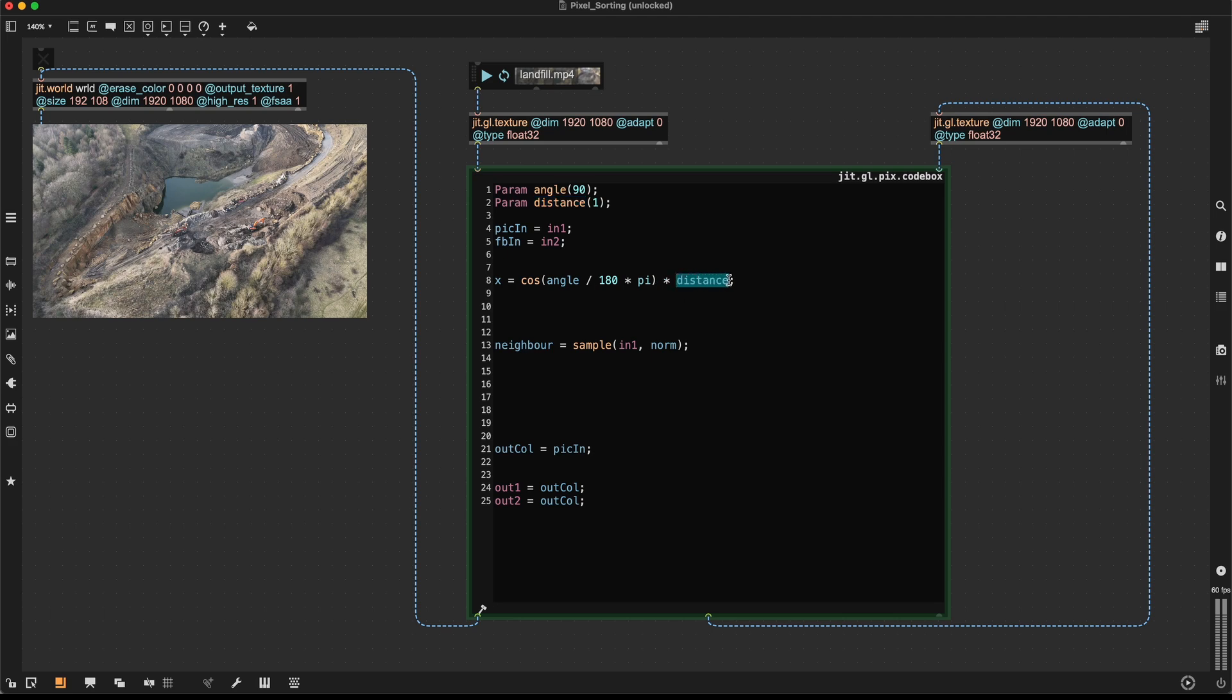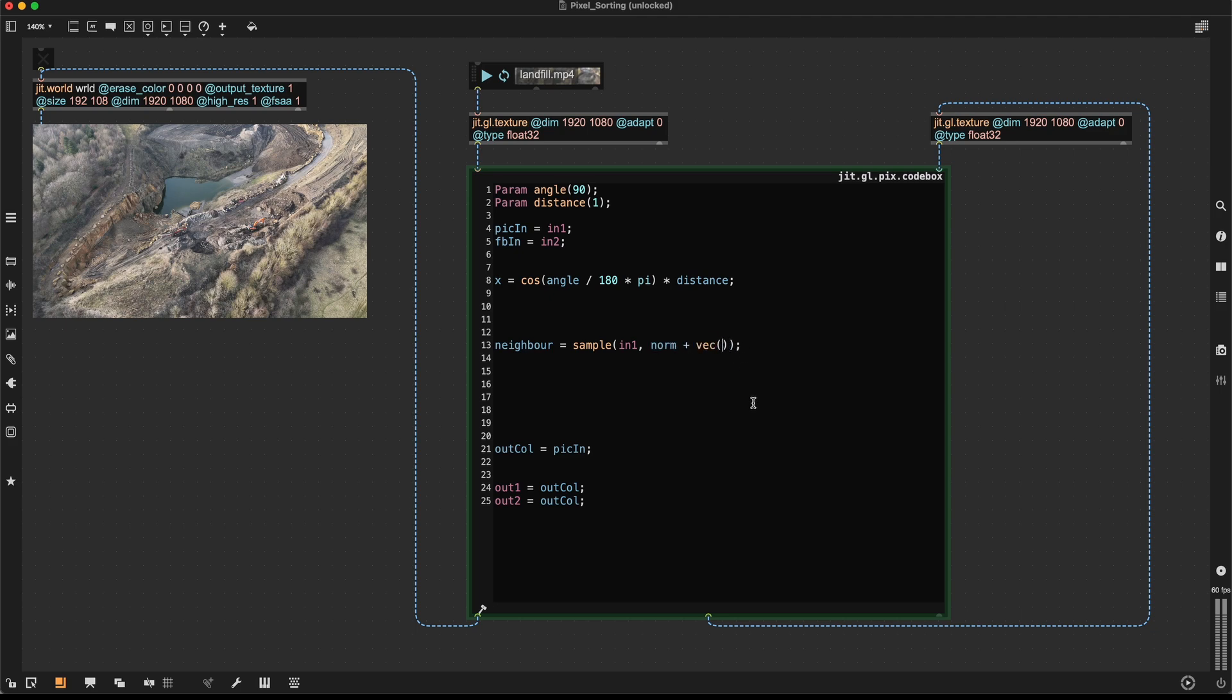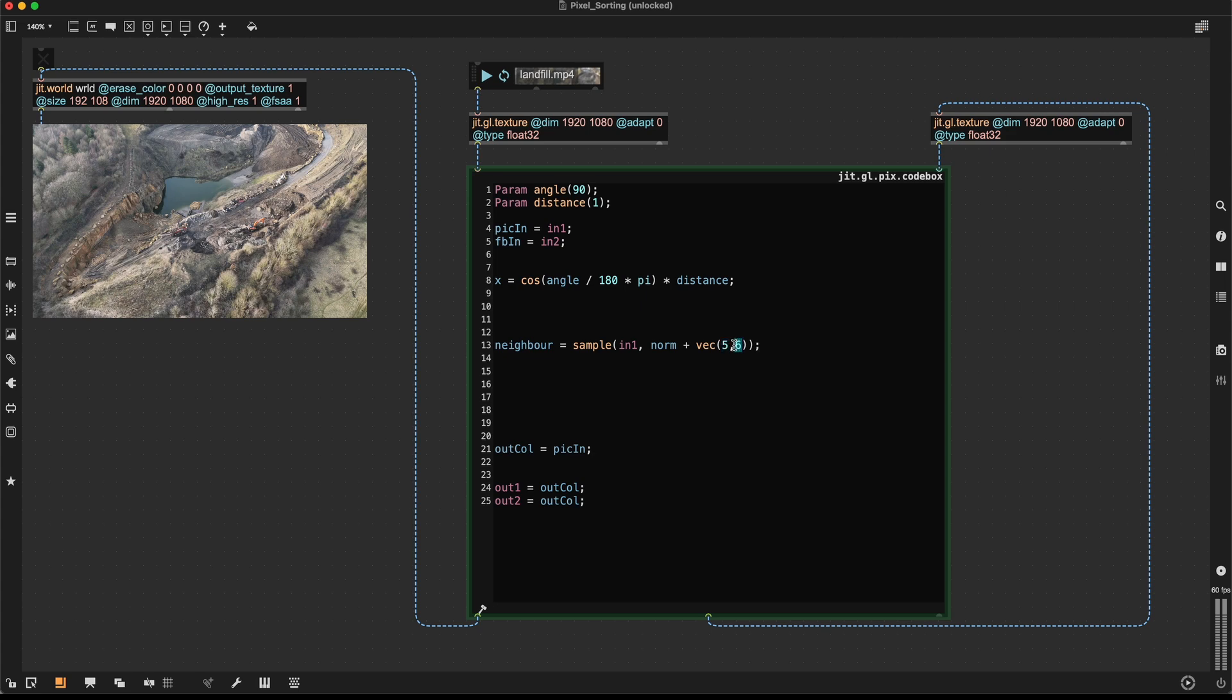But we're not quite done yet because this distance is an integer. And as we said before, these normalized coordinates are coordinates between 0 and 1. So if I, for example, would introduce an offset of 5 and 6 down here, essentially nothing would be happening. Because 5 just means that we're wrapping around the texture 5 times. And 6 would mean that we're wrapping around the texture 6 times. So 5 and 6 means essentially 0 and 0.